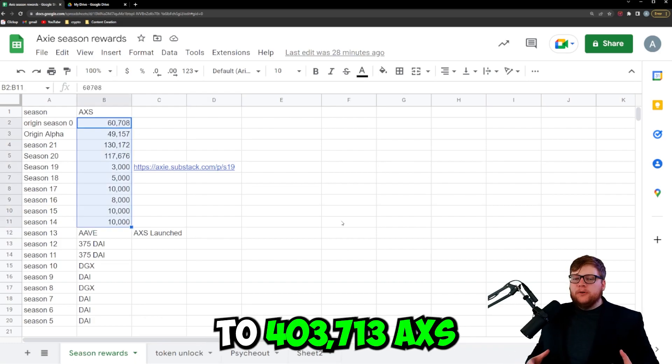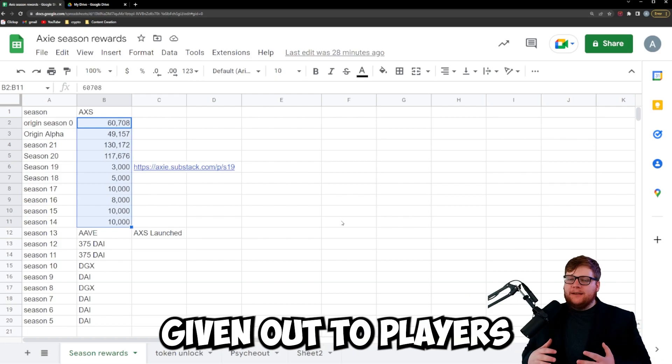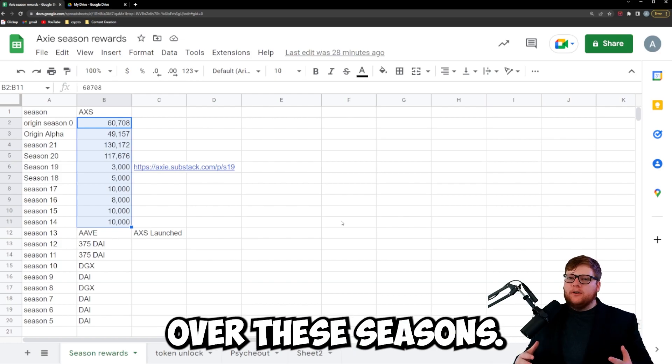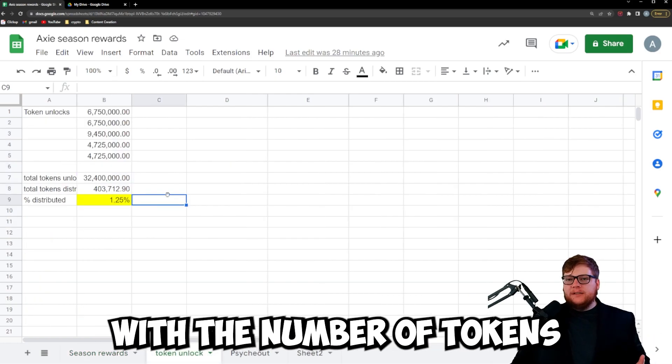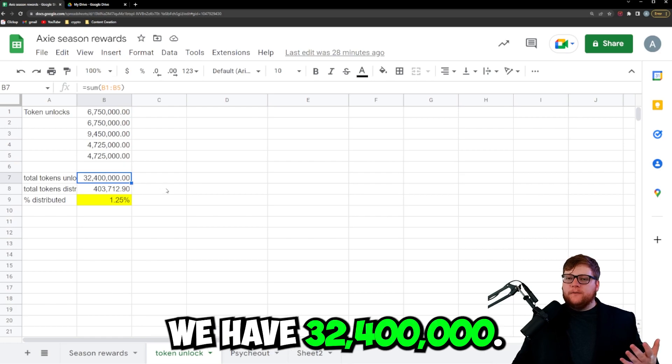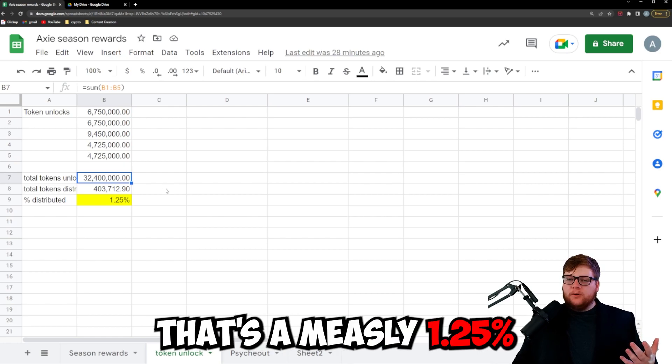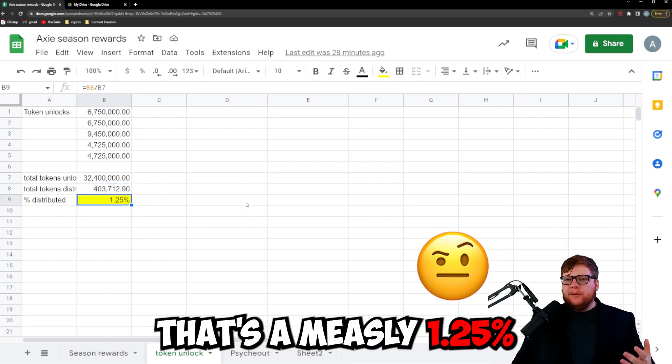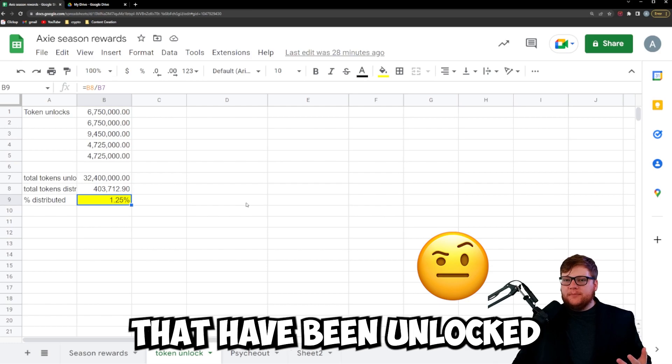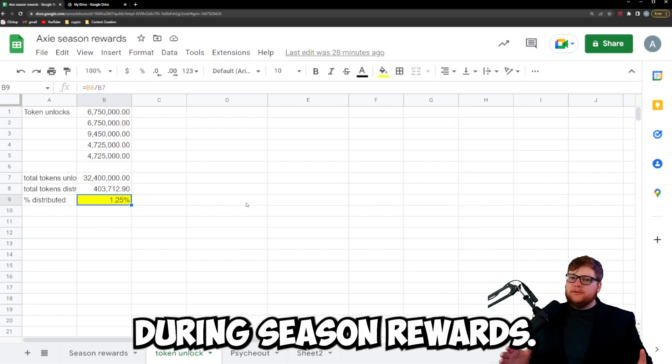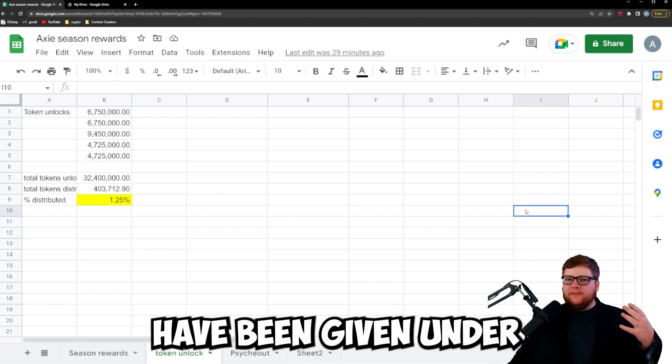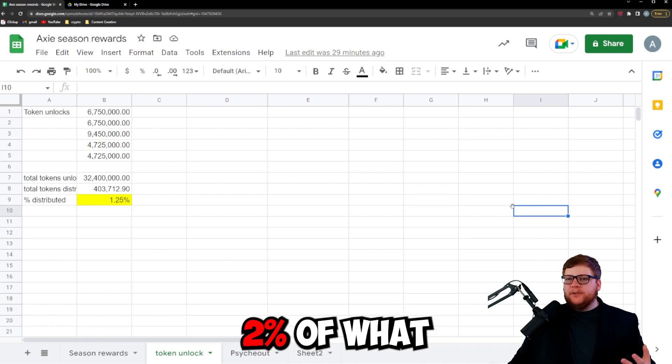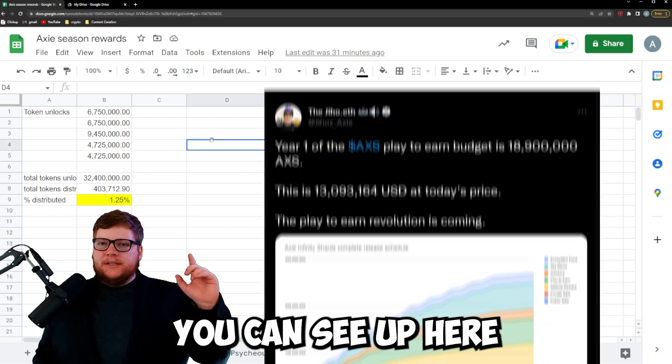This totals to 403,713 AXS given out to players over these seasons. When we compare that with the number of tokens total unlocked, 32,400,000, that's a measly 1.25% of the tokens that have been unlocked have actually been given to players during season rewards. This is really not good.